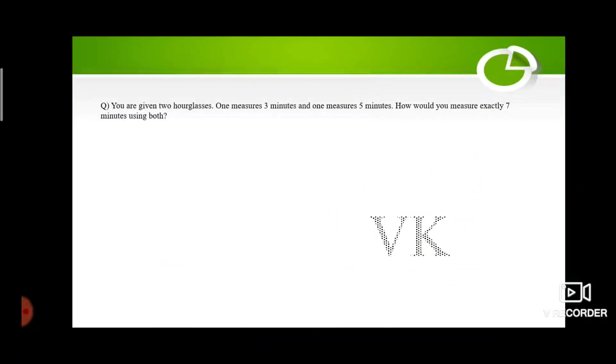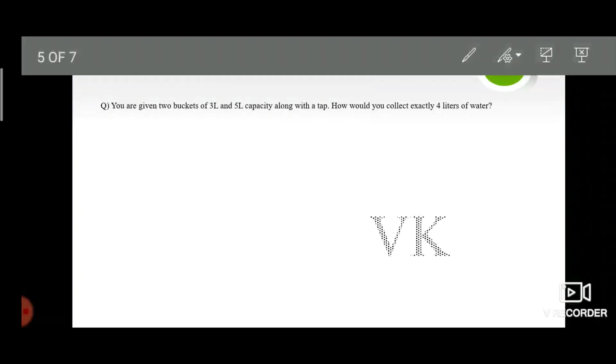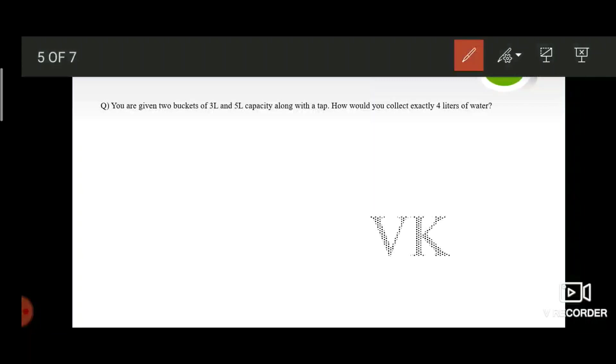Now, as we have already solved a question of this type, try to solve this question and comment down the answer below. You are given 2 buckets of 3 liters and 5 liters capacity along with a tap. How would you collect exactly 4 liters of water?